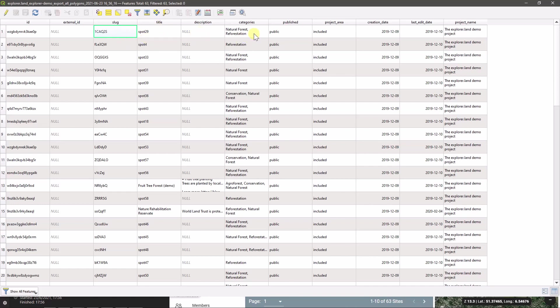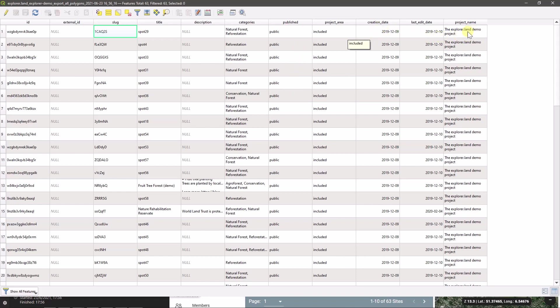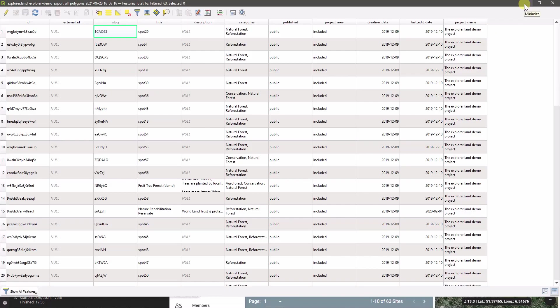But then you have the title, the description, the categories of that specific site, if the site was public or still in draft, and then the creation date of that site, the last edit. And also just to make sure you know where the data came from, the name of the project within explorer.land from where you got the material. So that's it for now.